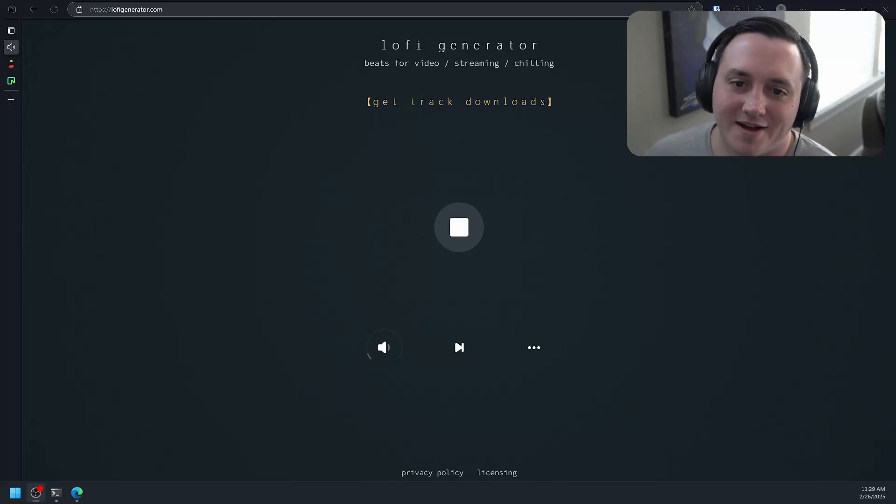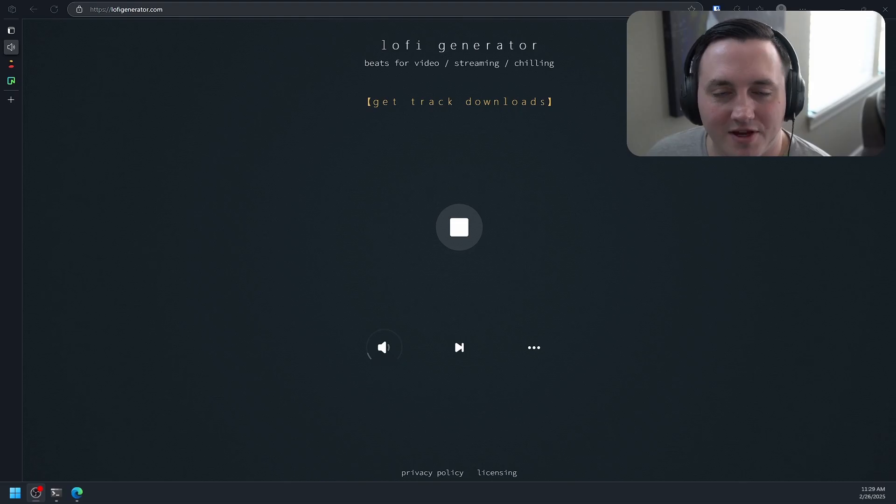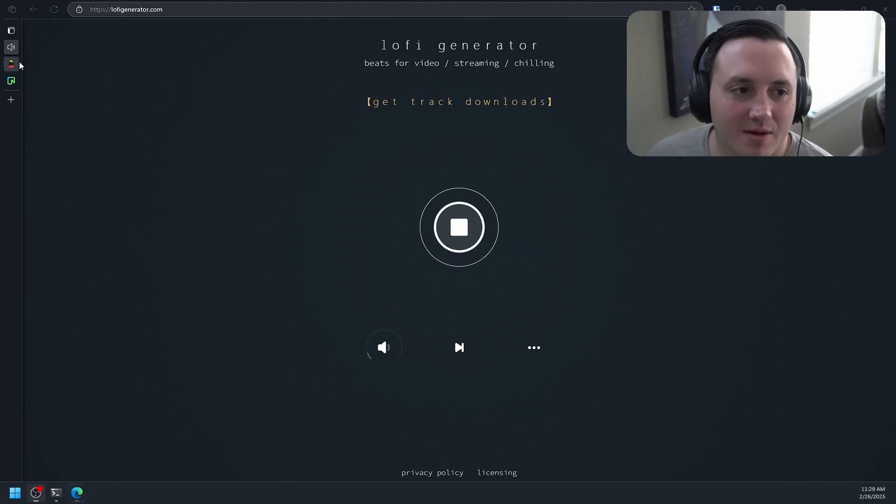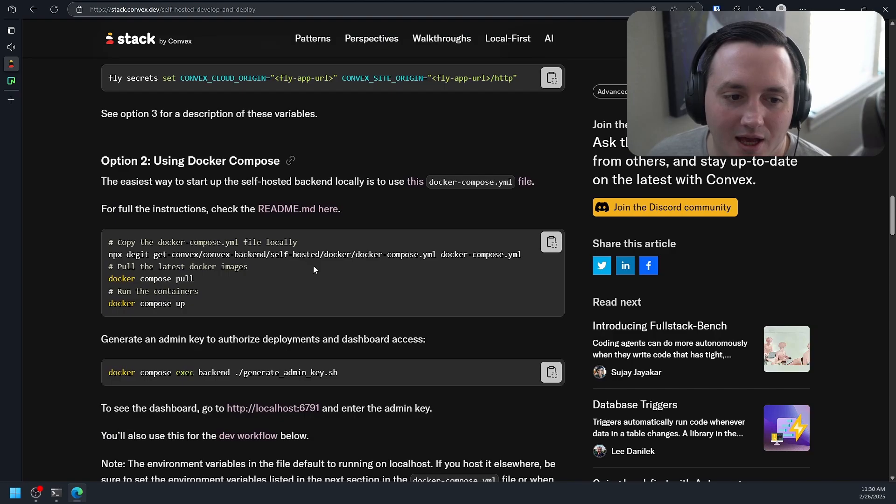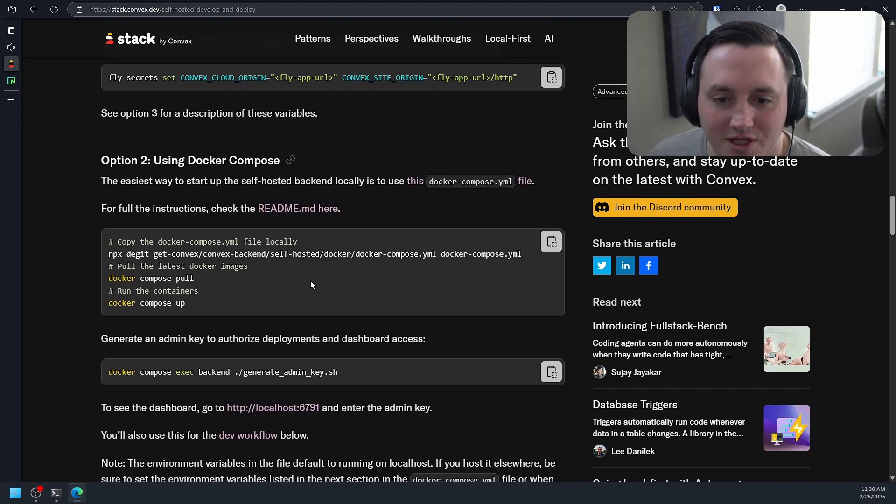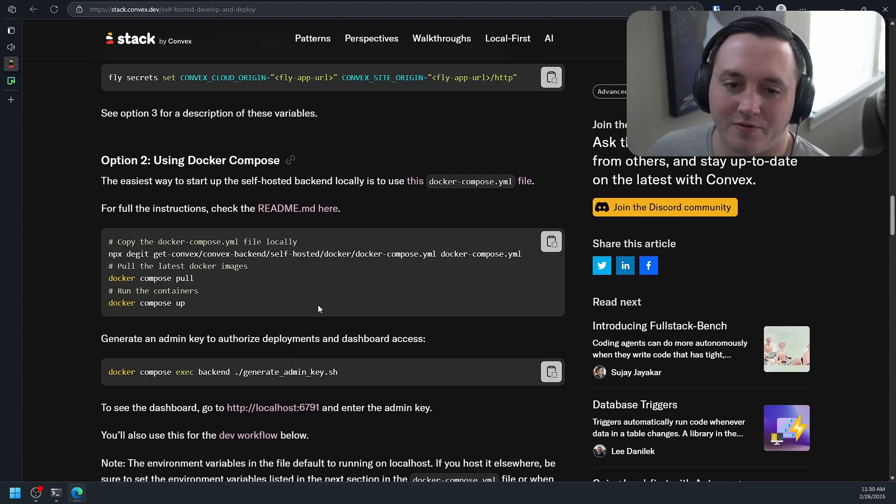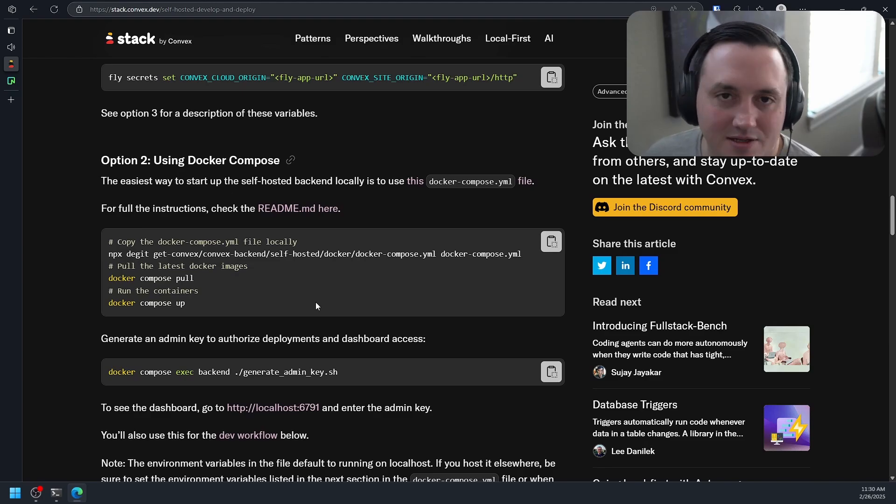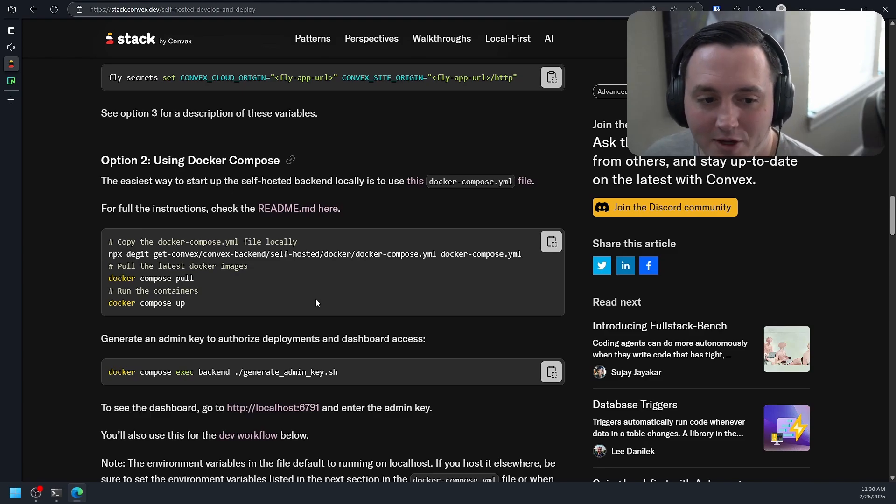Hey there, I made a video not too long ago, maybe two videos ago, where I basically walked through how you actually set up self-hosting Convex. Convex is a managed backend as a service, similar to Supabase or Firebase, but in my opinion much better.